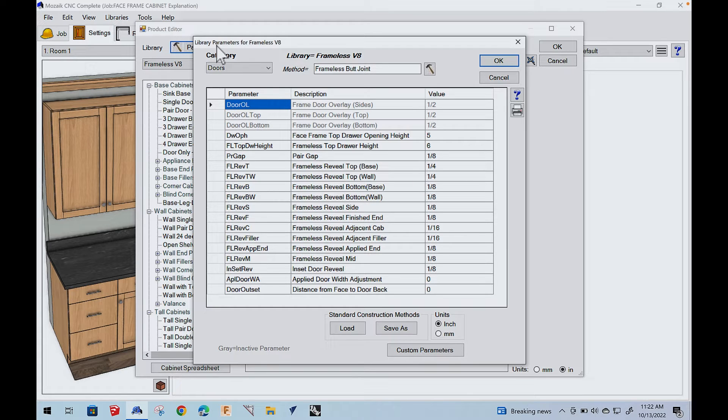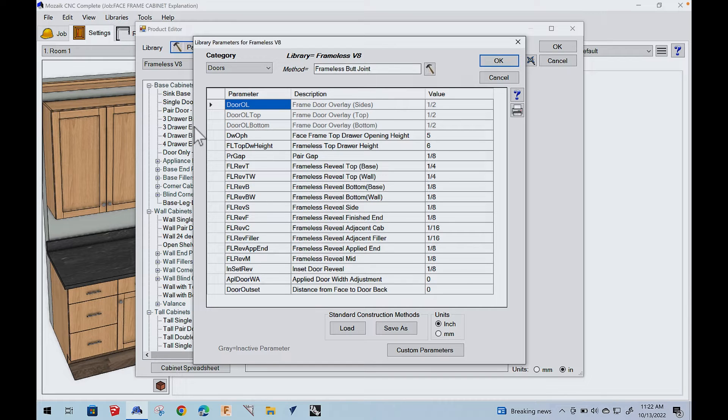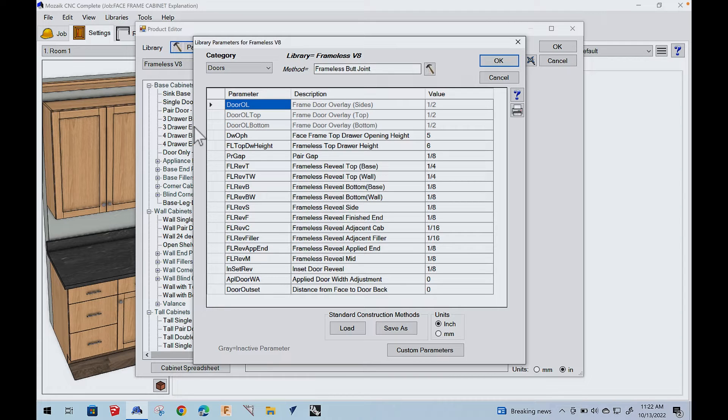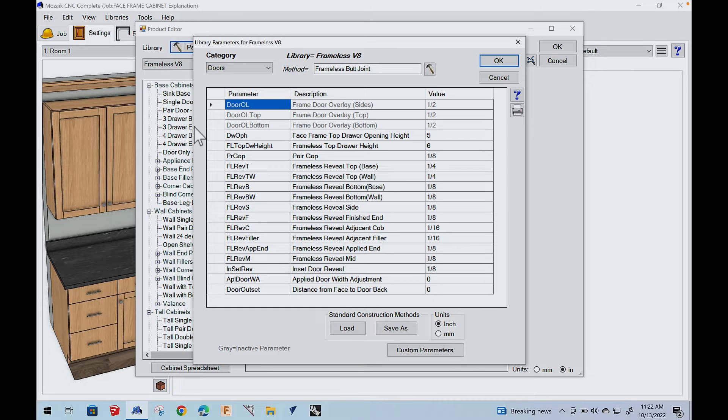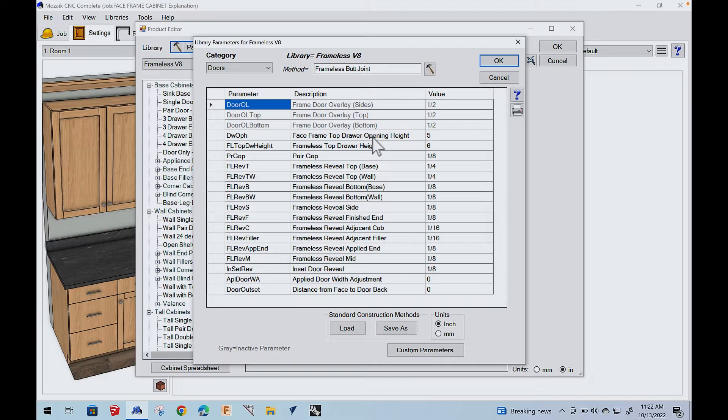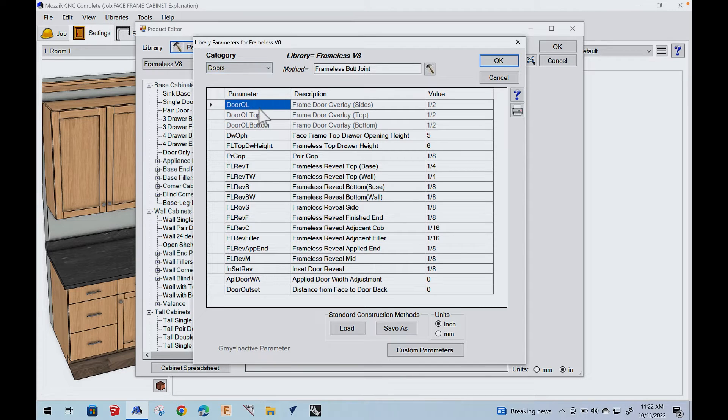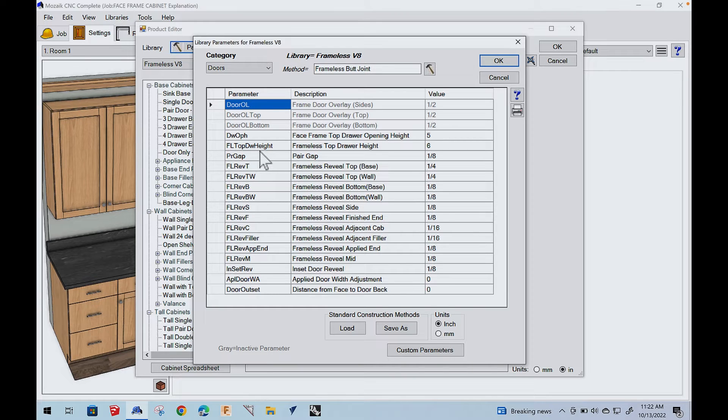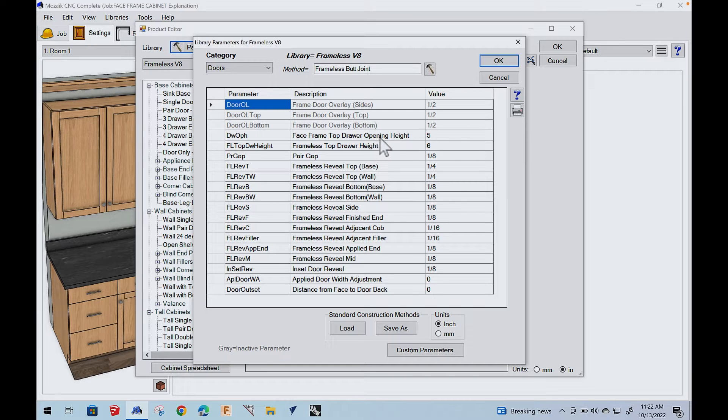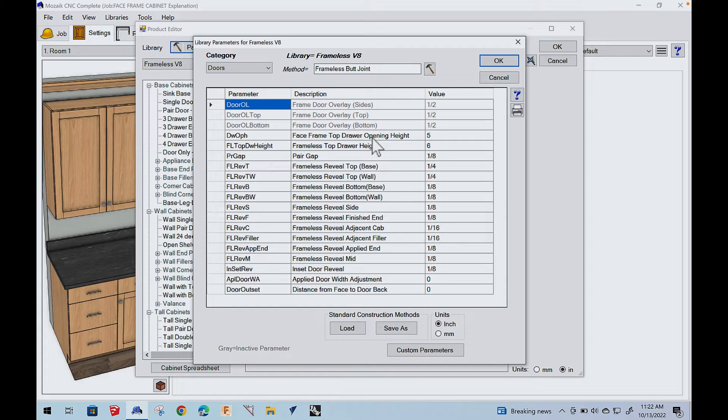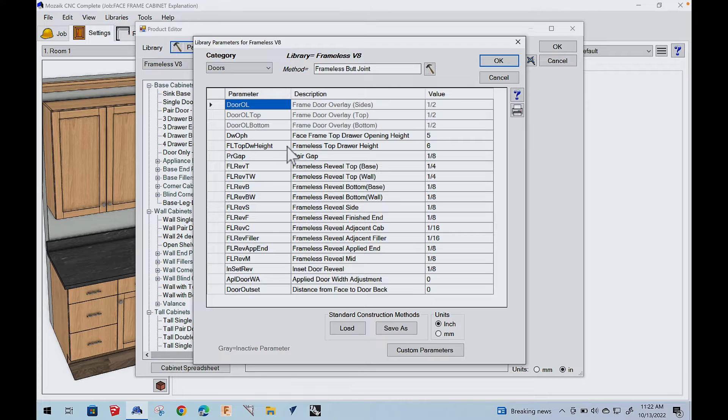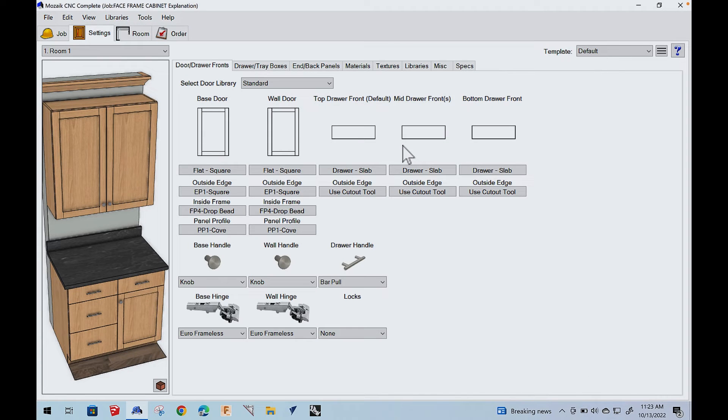So we go to products and parameters. Now parameters determine everything about your cabinet job. One of the things we do is we basically configure the software to build the cabinet I want to build, with the joinery and all that kind of stuff. Now, one of the things that was difficult to learn early on with Mosaic was which parameters. Parameters occur at three levels.